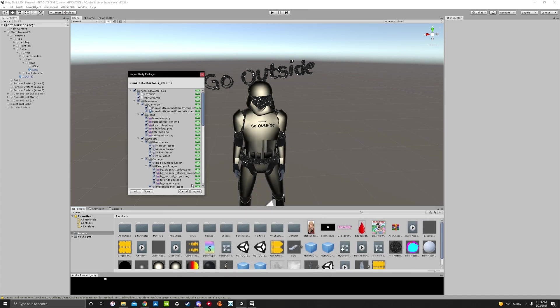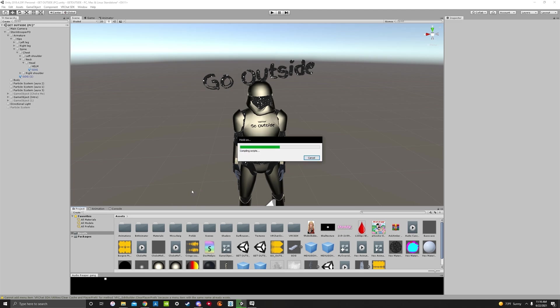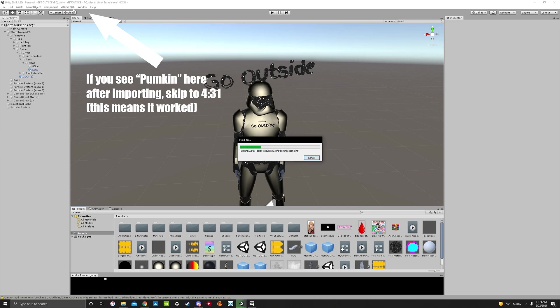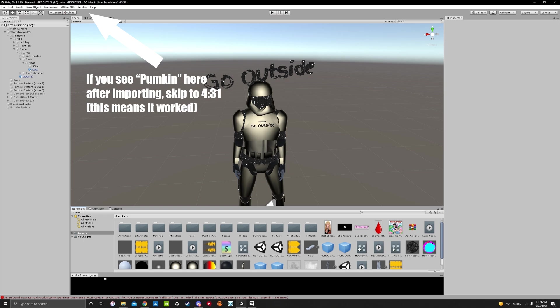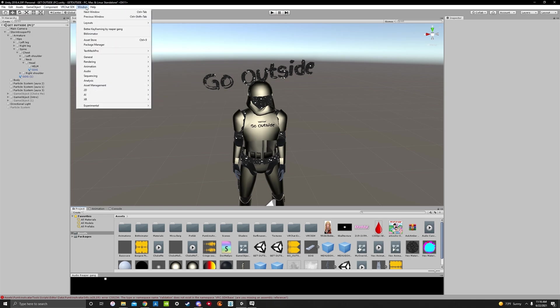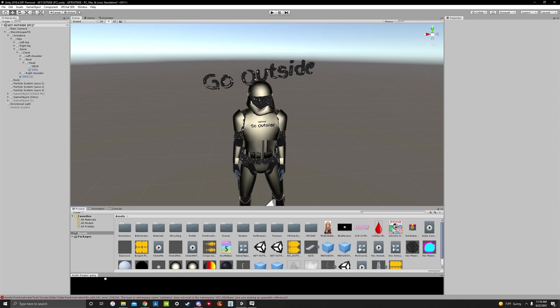And you'll see this pop up. Now, occasionally when you import this, you may get an error that I've experienced where it won't pop up in your window. It should pop up right up here once we import it, and it did not pop up. Normally, when you import this, it will pop up next to your VRChat SDK in your window, and it will say Pumpkins up here in this white little bar. But as you can see, it did not work.